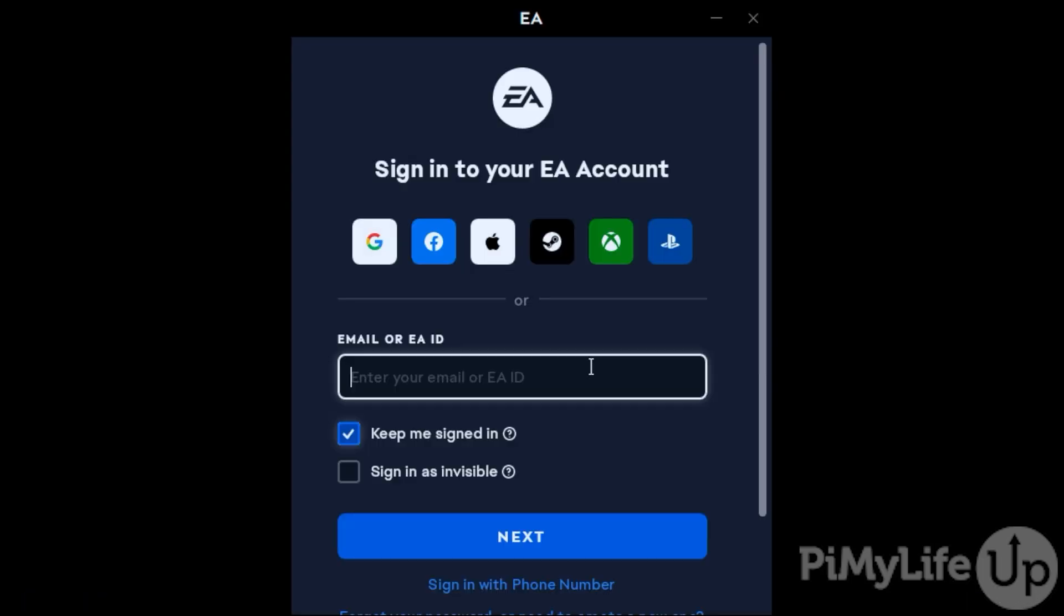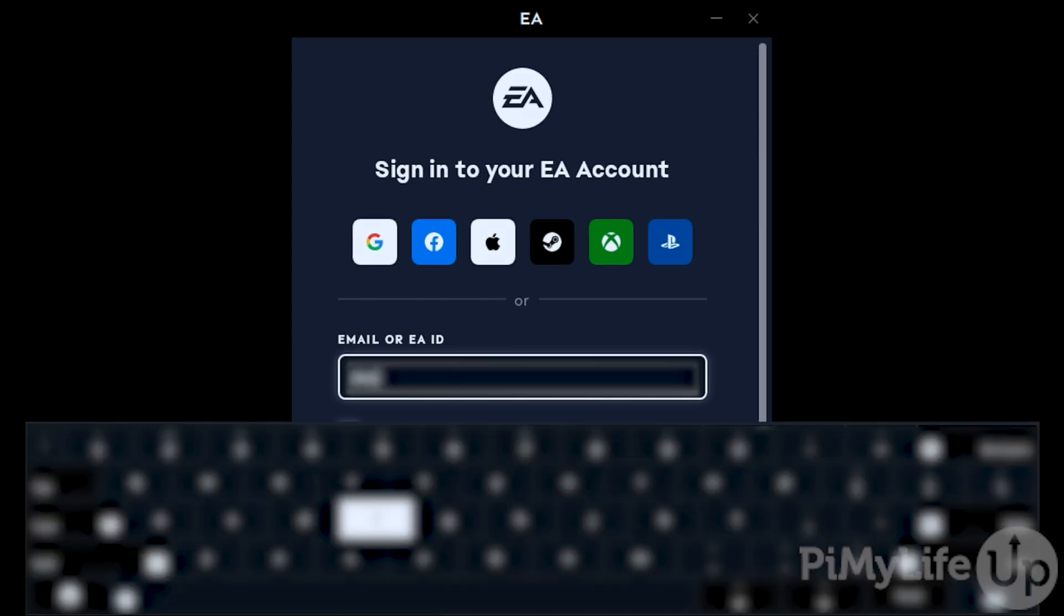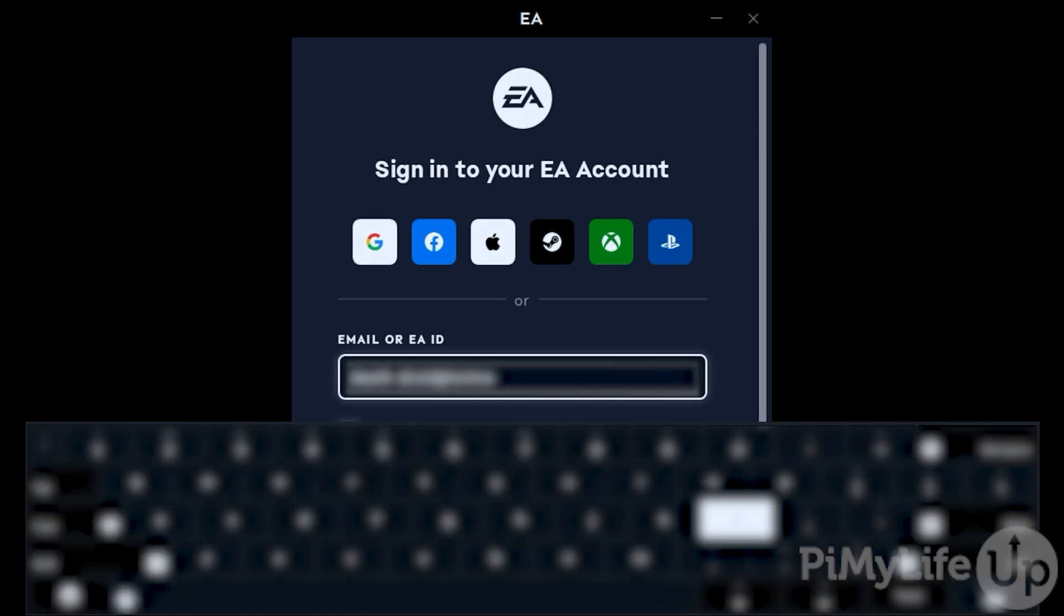Now follow the prompts to log into your EA account. If you don't see a keyboard, try clicking off of the text box and then double-clicking it. Alternatively, you can also try pressing the Steam button and then X. The first time that you load up the EA App on your Steam Deck, you'll find that it takes a while to load properly.